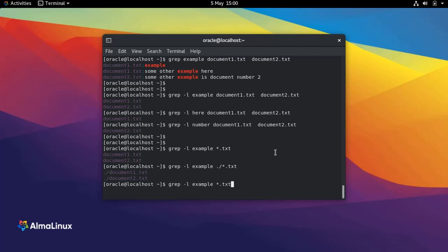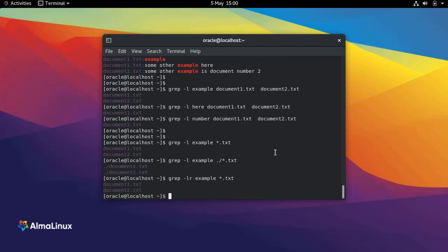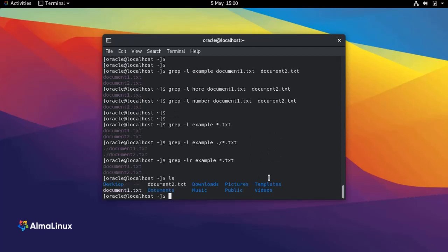If I run the previous command with the -r option, I'm going to get the same result, but it's going to look not only at this level but in all the subdirectories.